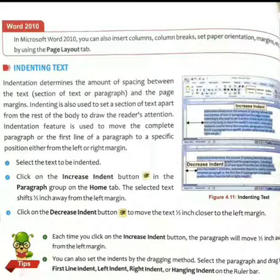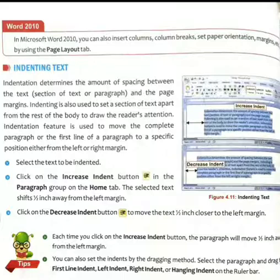Generally, the first line of a paragraph, the text of a normal document, and the rest of the lines are different. That difference is also achieved through indentation.